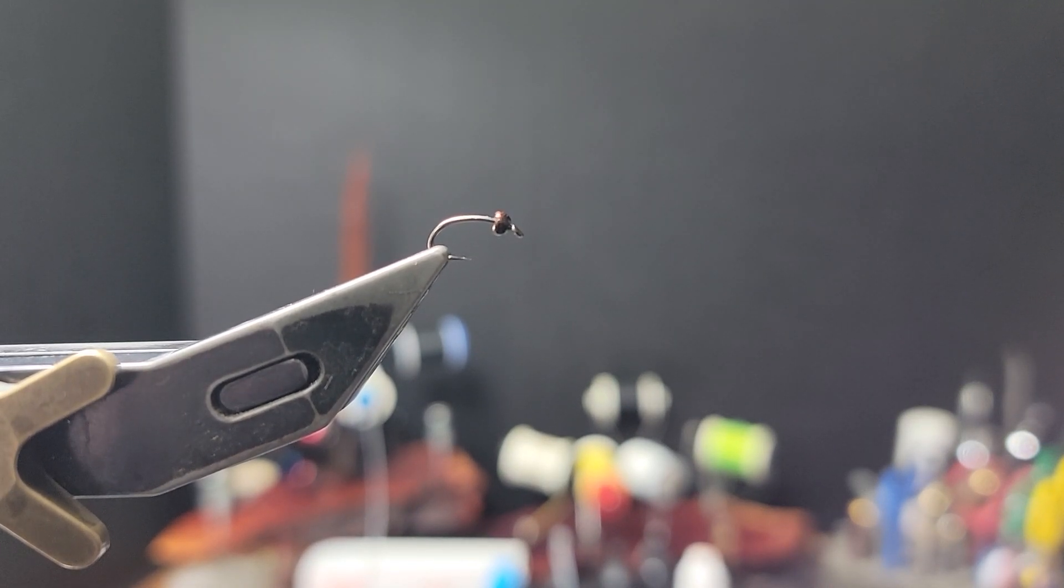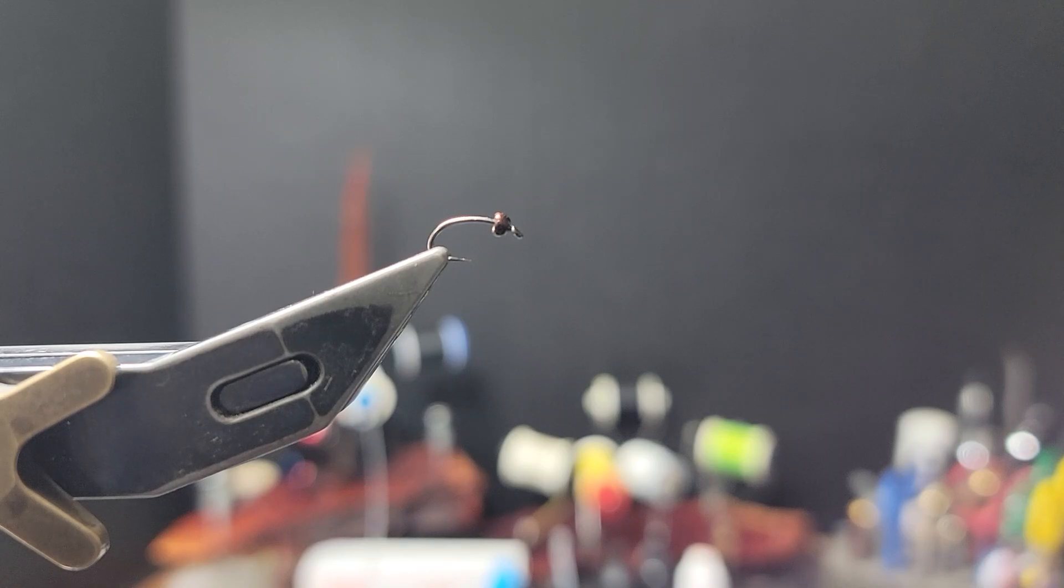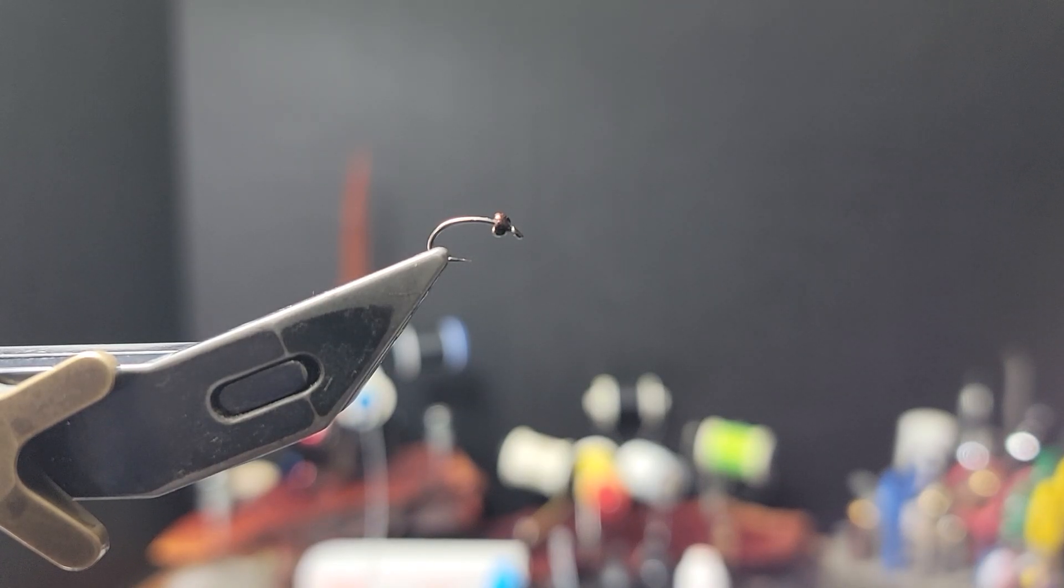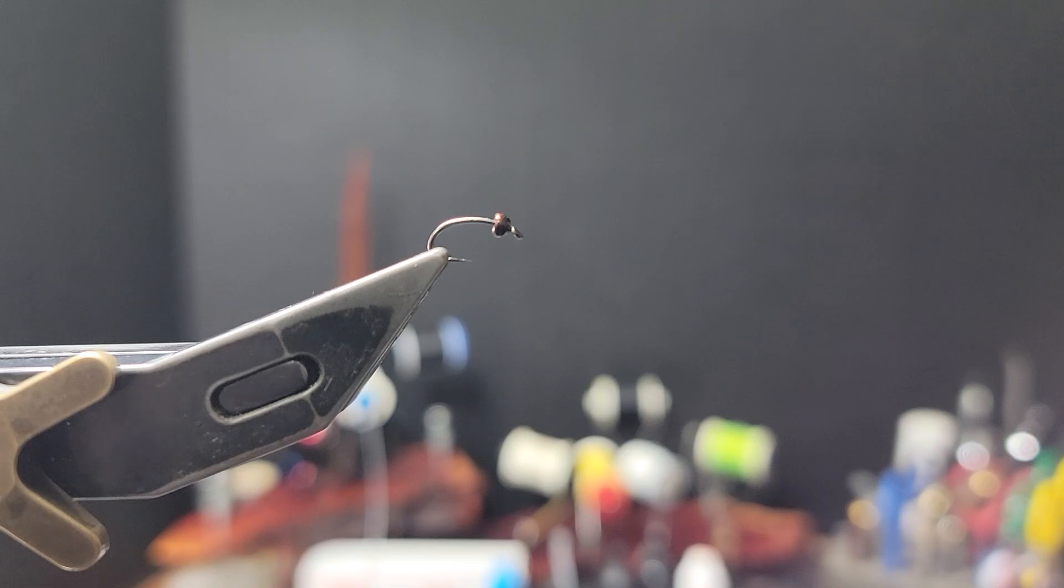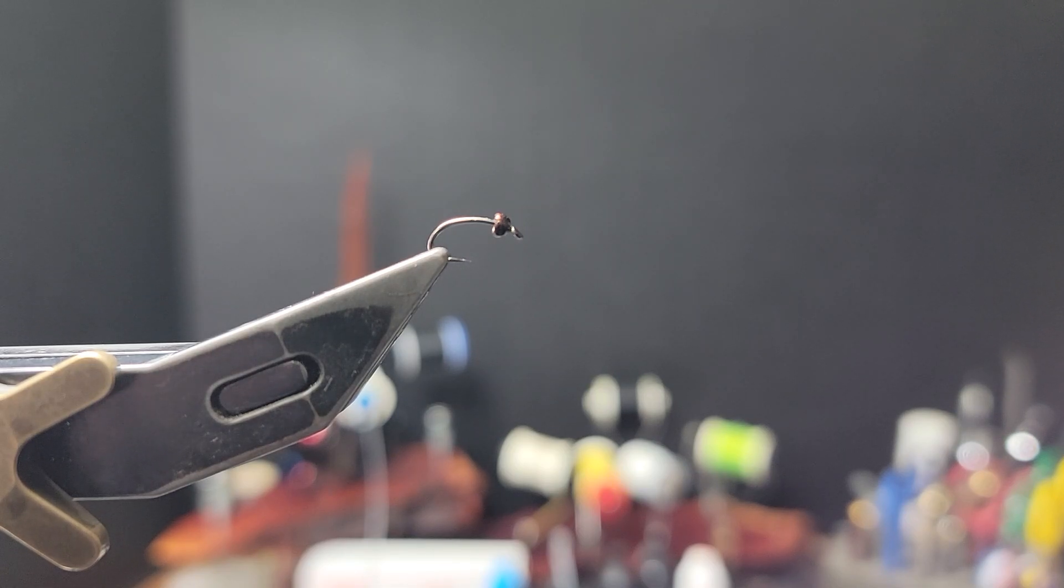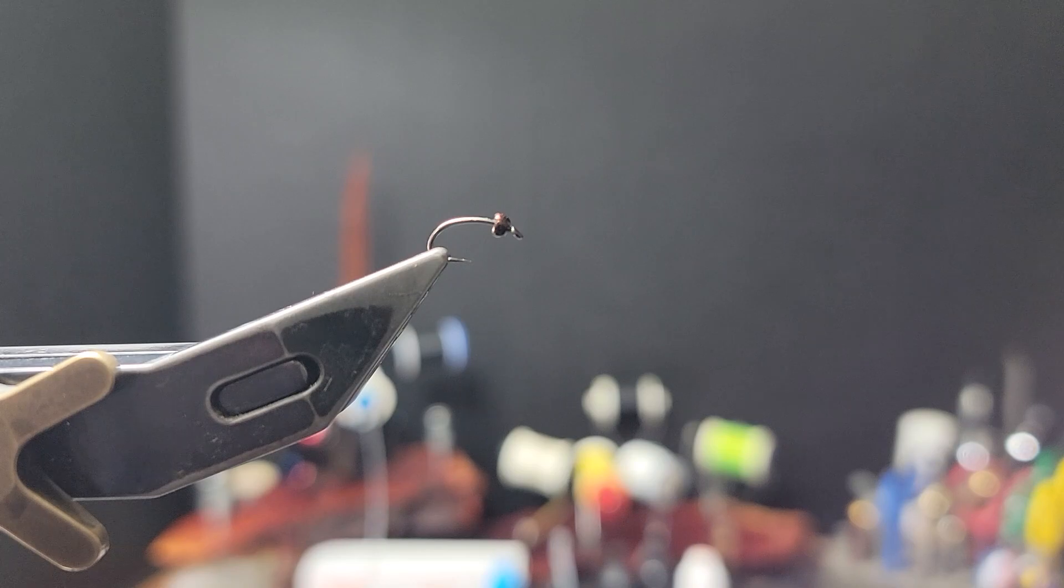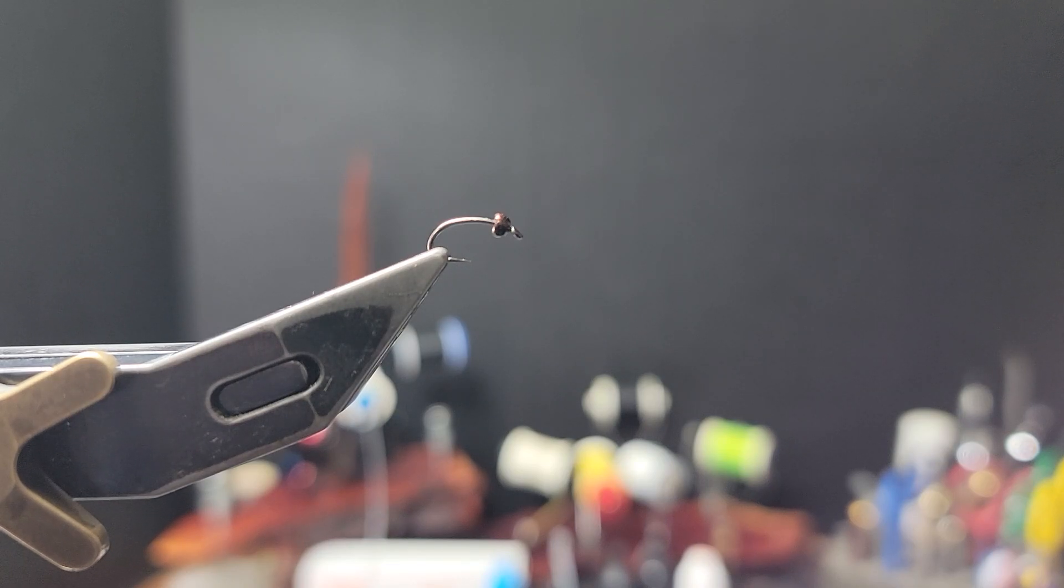How's it going everyone, I'm back. I'll be tying a Dave Heiss original from 1991, the heterogeneous nymph, which was designed in preparation for a trip to New Zealand.